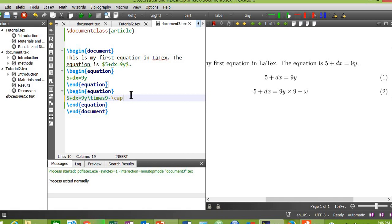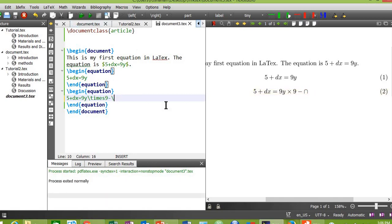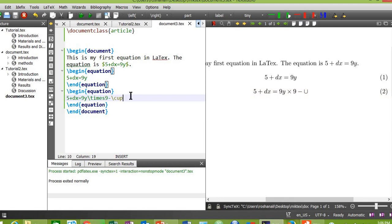Type cap. This is the cap sign. Type cup. Yes, this is the cup sign.